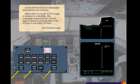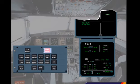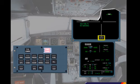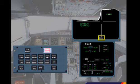Clear the status page. Notice that on the engine warning display there is a boxed status caption to tell you that there is information on the status page. On the ECP, there are no lights. The ECAM actions for the DFDR fault are complete.